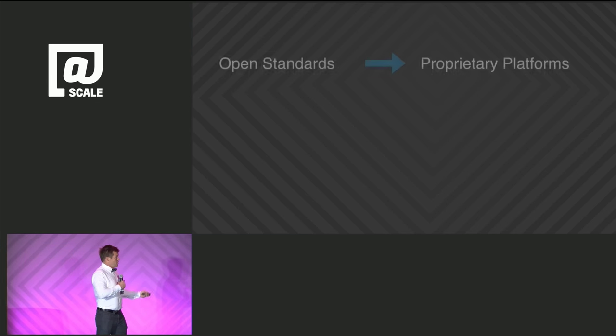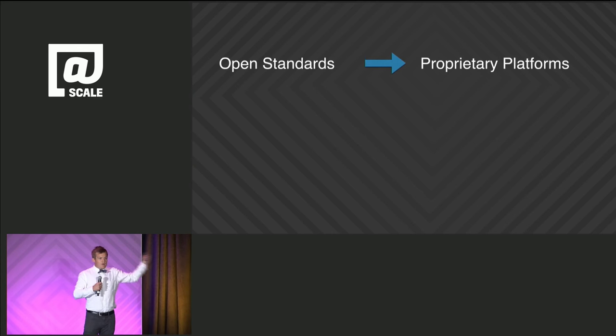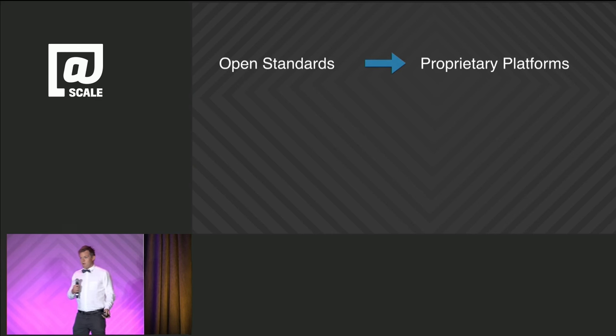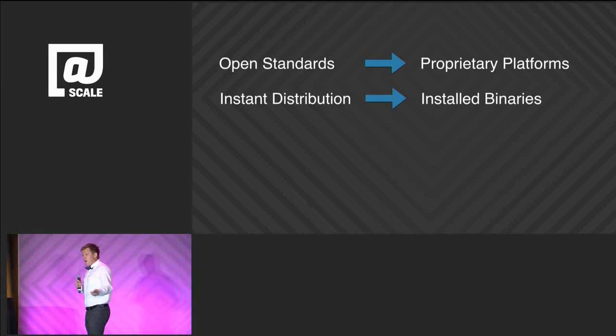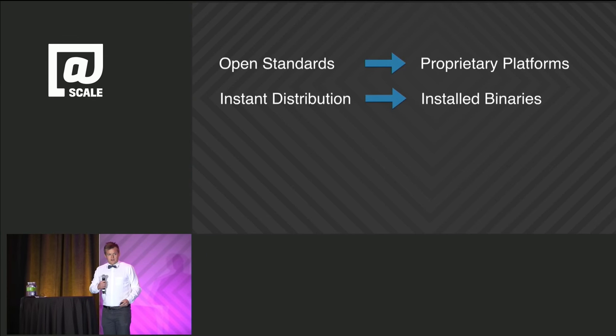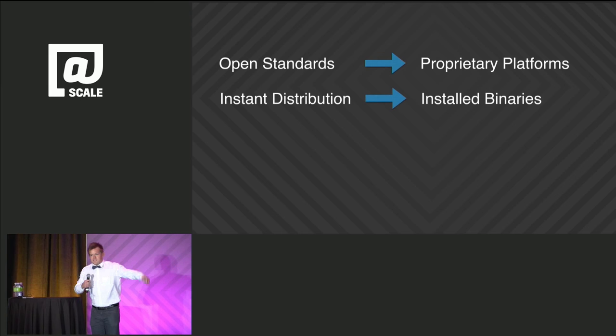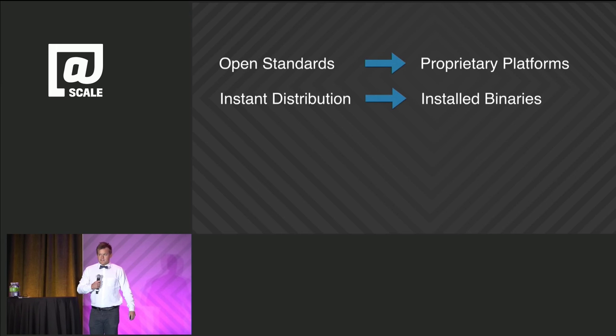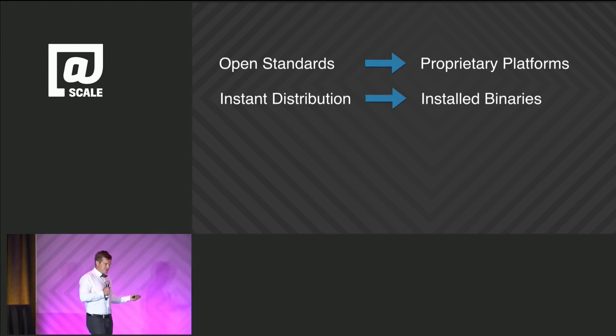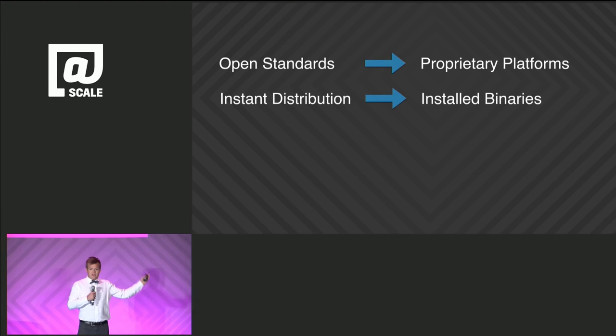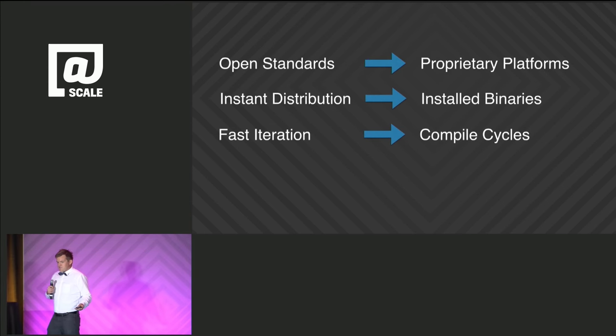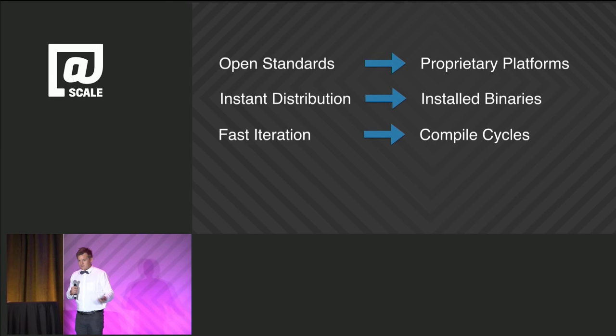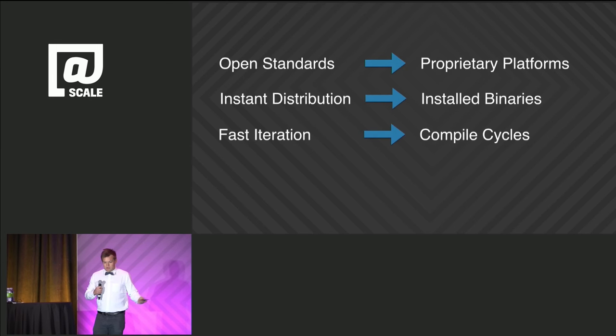So, the web on the left, you had open standards. Now, in mobile, we're dealing with proprietary platforms with vendor lock-in. On the web, you had control of instantaneous, no install distribution. So much easier to deal with. You could dynamically change the code you deliver to people. And you can do experimentation. Now, you have installed binaries that might live forever. On the web, you had fast iteration, instantaneous feedback. Now, you have compile cycles. And it takes forever. It's a lot worse for product development.